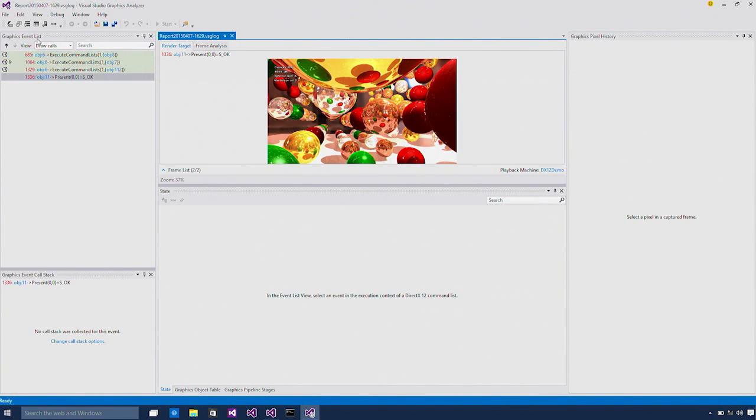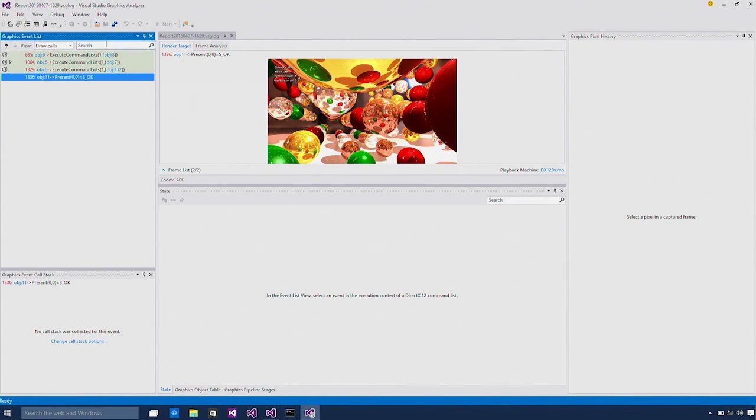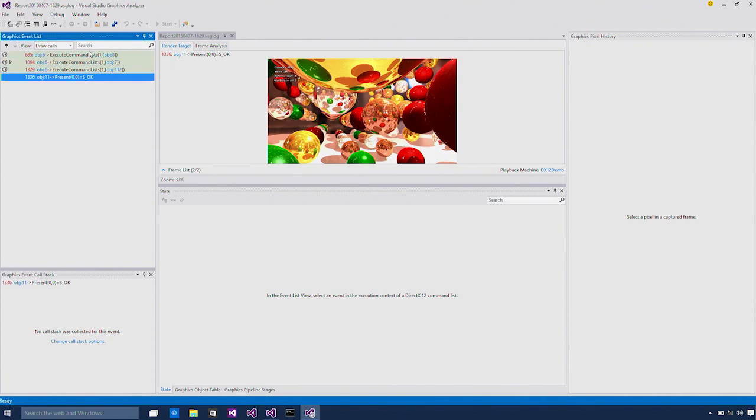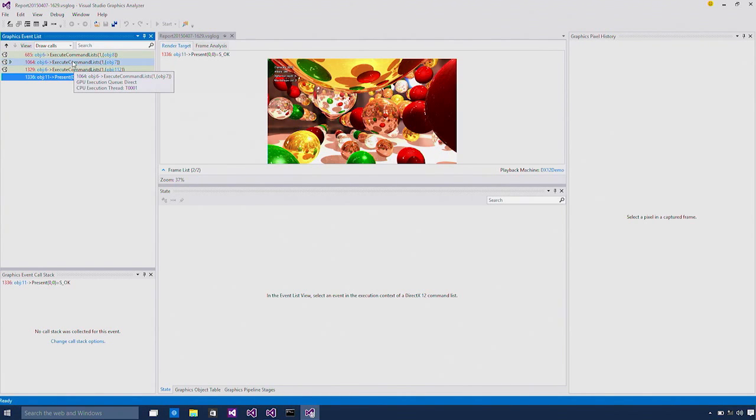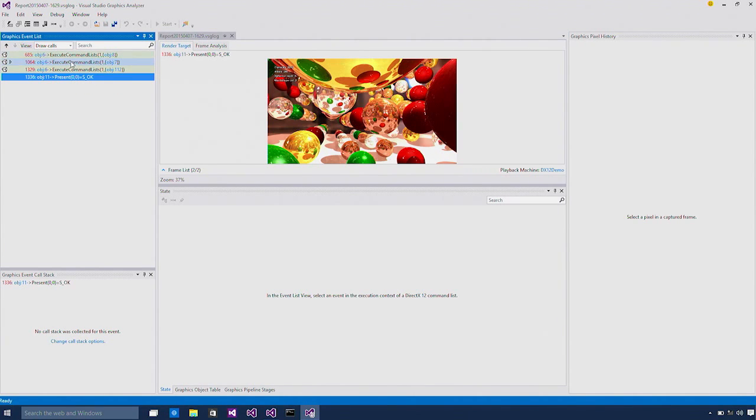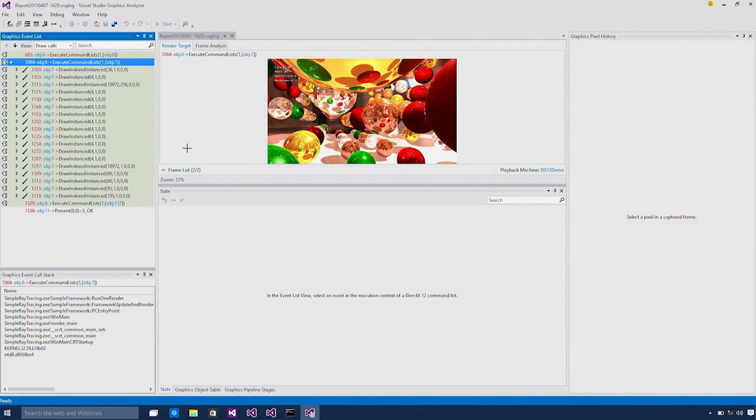At high level on the left side we have this event list. We have in this case three execute command lists events. So this is new in DirectX 12. By looking at this you can tell this is a DirectX 12 app. Command list is a way for grouping a number of draw calls and send them for execution at the same time. So this gives the control into the developer's hands to decide which draw calls and when are going to be executed.